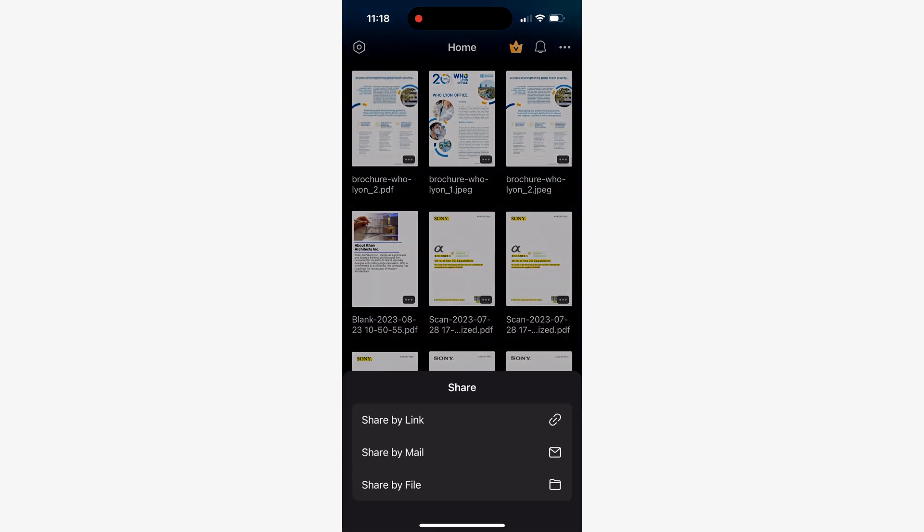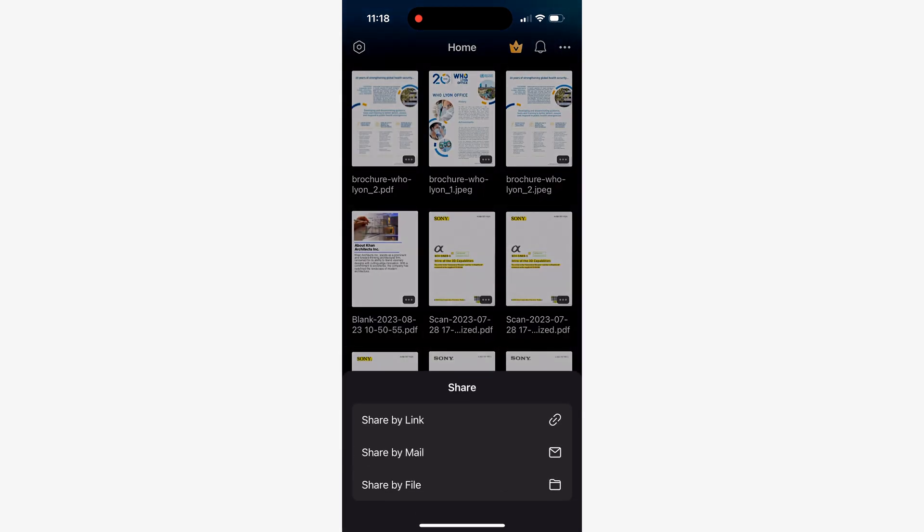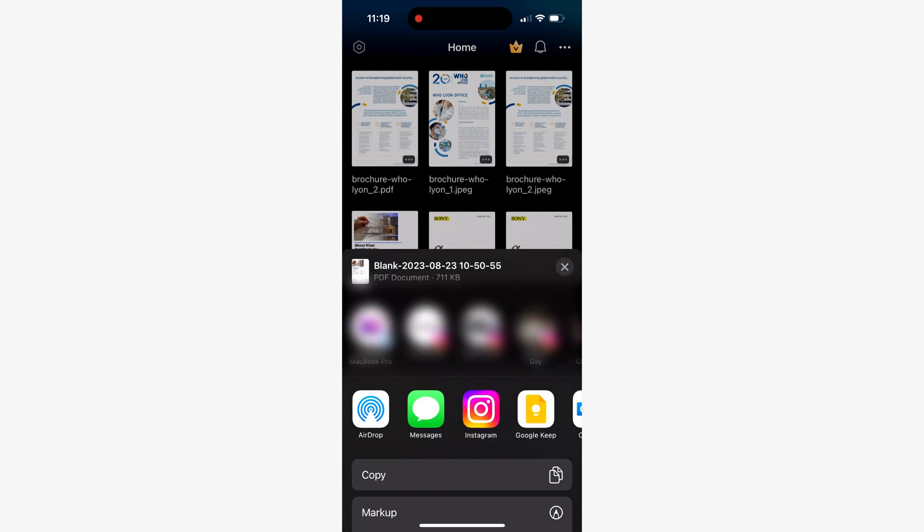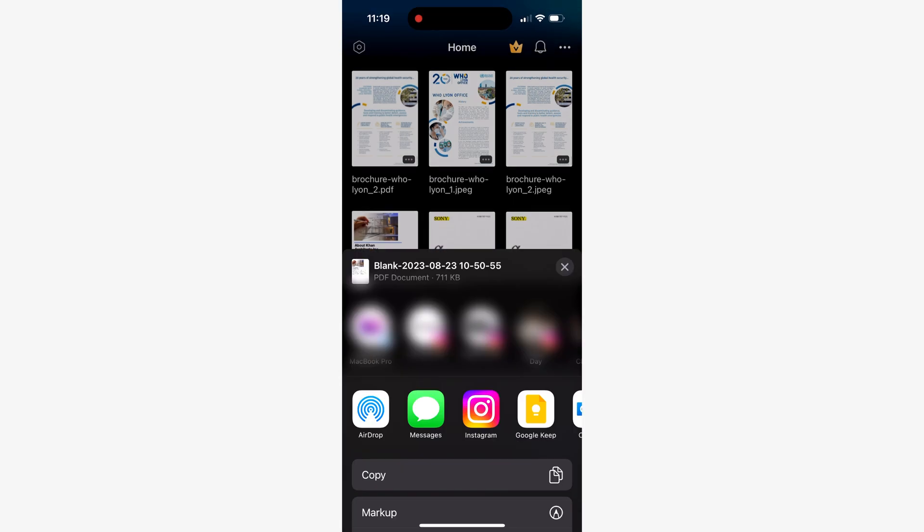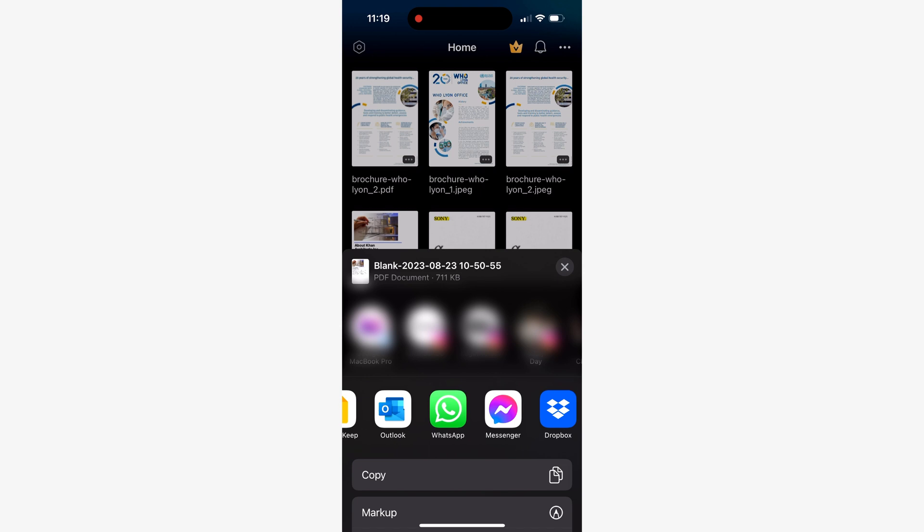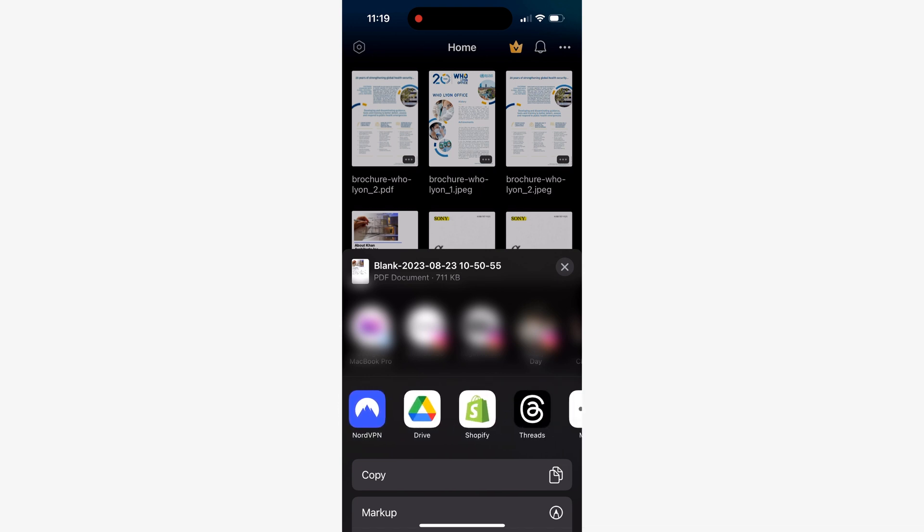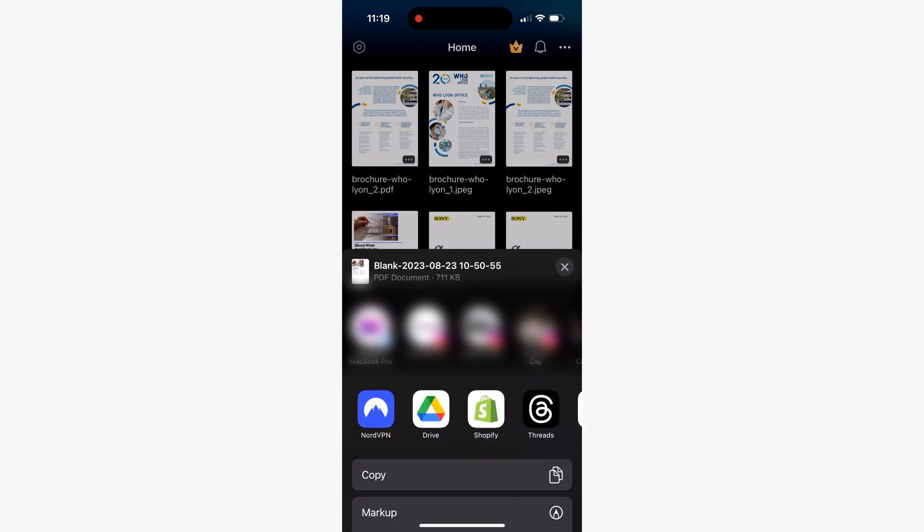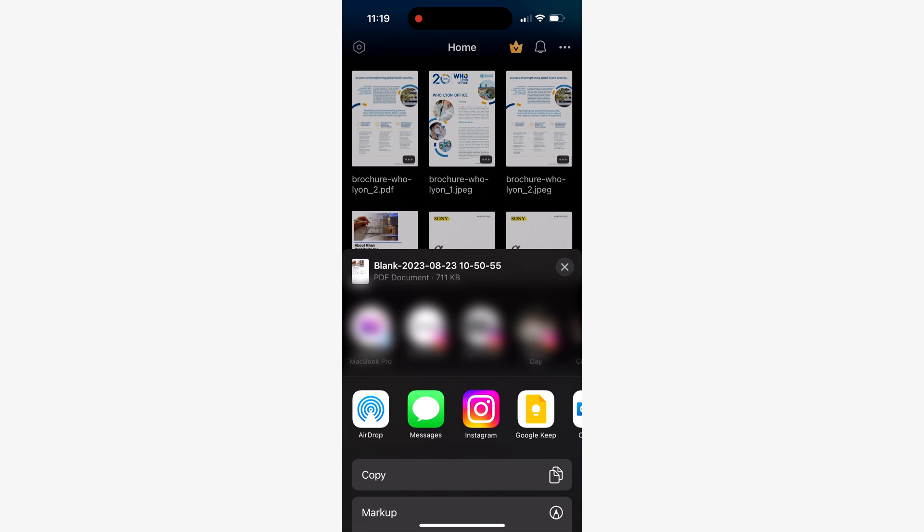Now you'll find three distinct options for sharing your documents. The share by file option allows you to send your document through almost any messaging app on your phone. This is amazing because the recipients receive a digital copy of your document ready for annotations or edits, making collaboration a breeze.